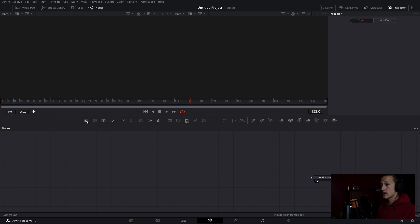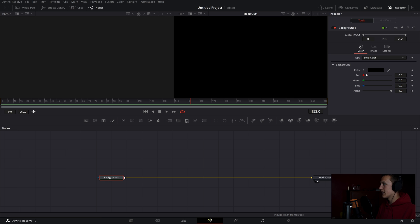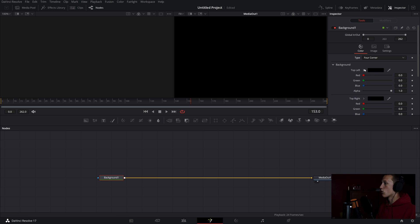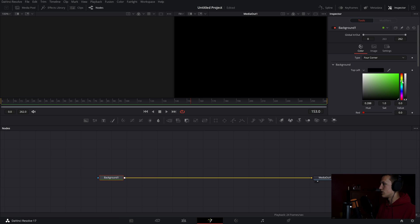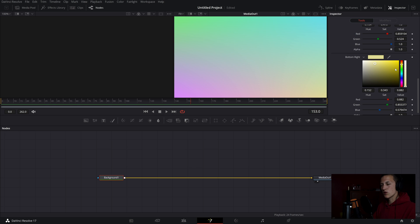For this composition I'm going to grab a background node and connect it up. I'll set a four-corner gradient and add in some colors — going for a pastel color look right now.